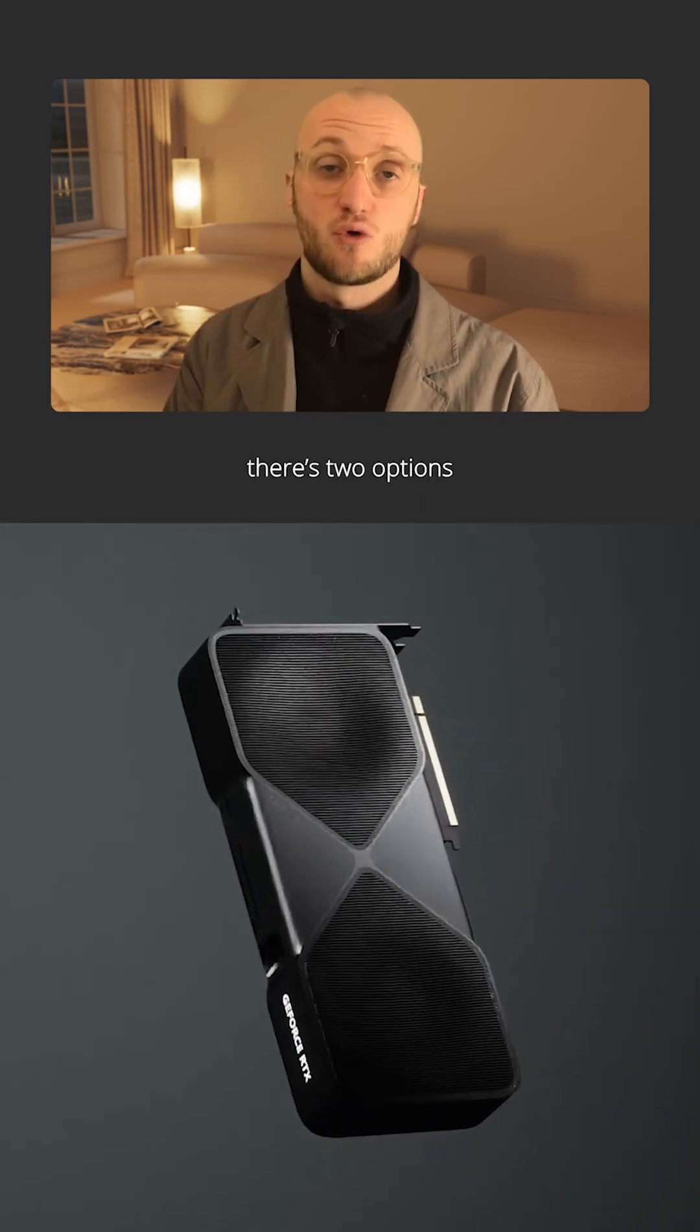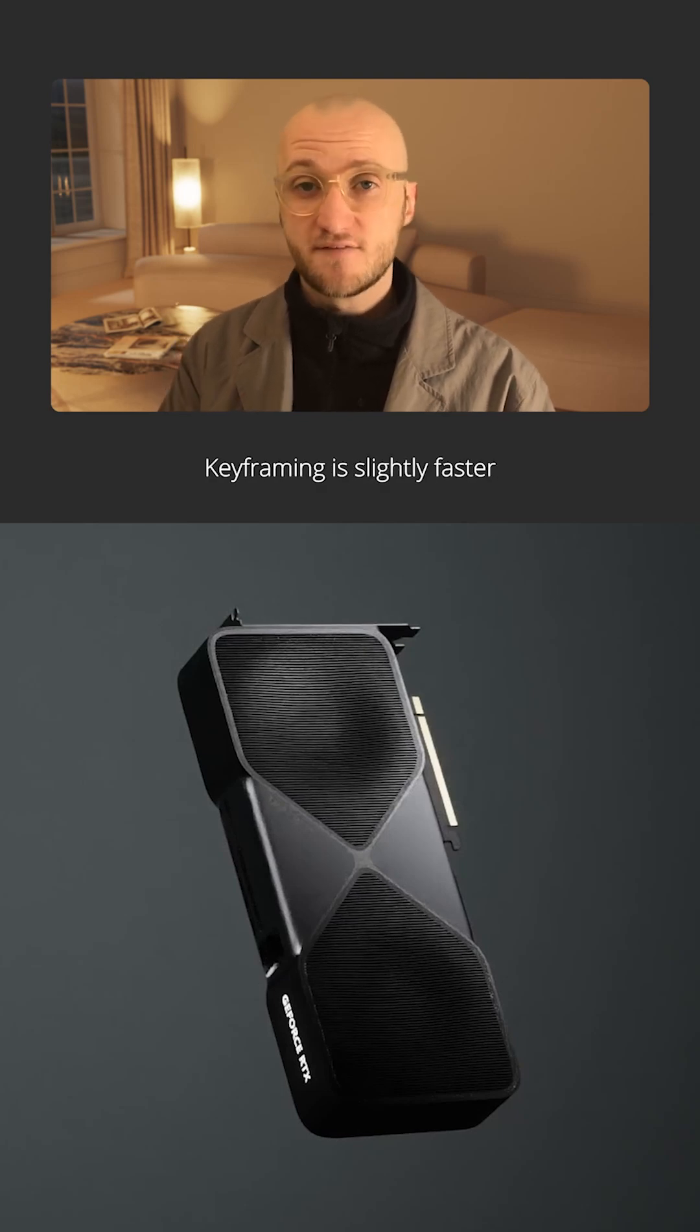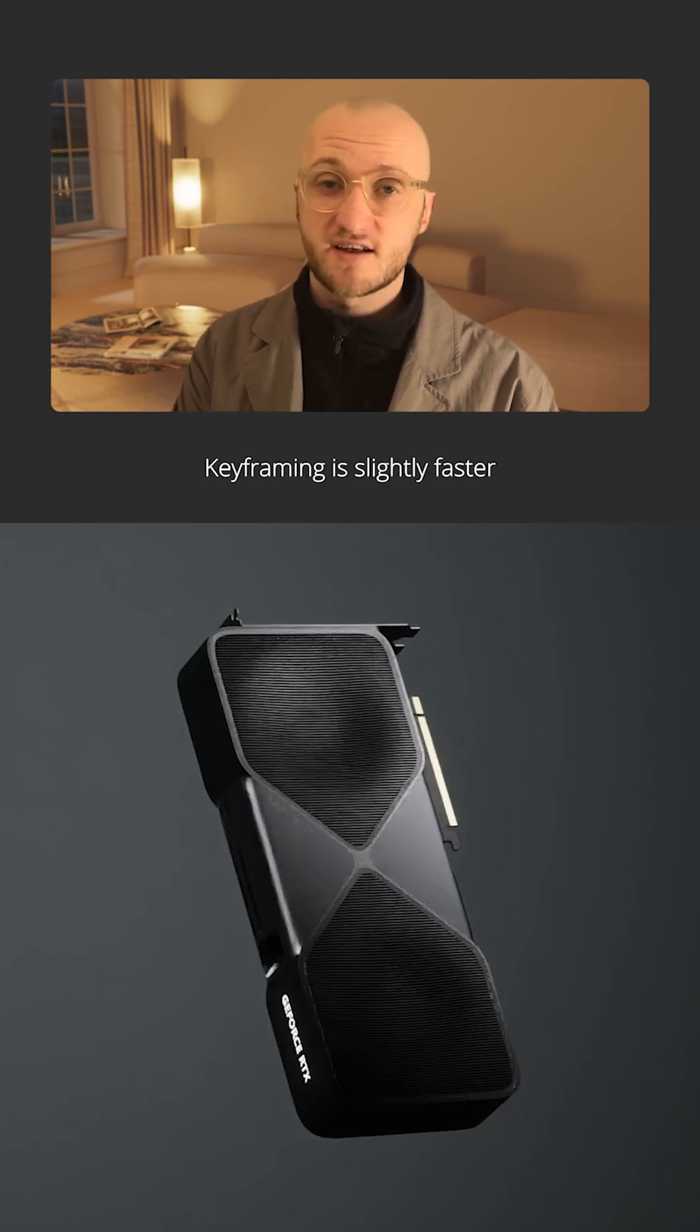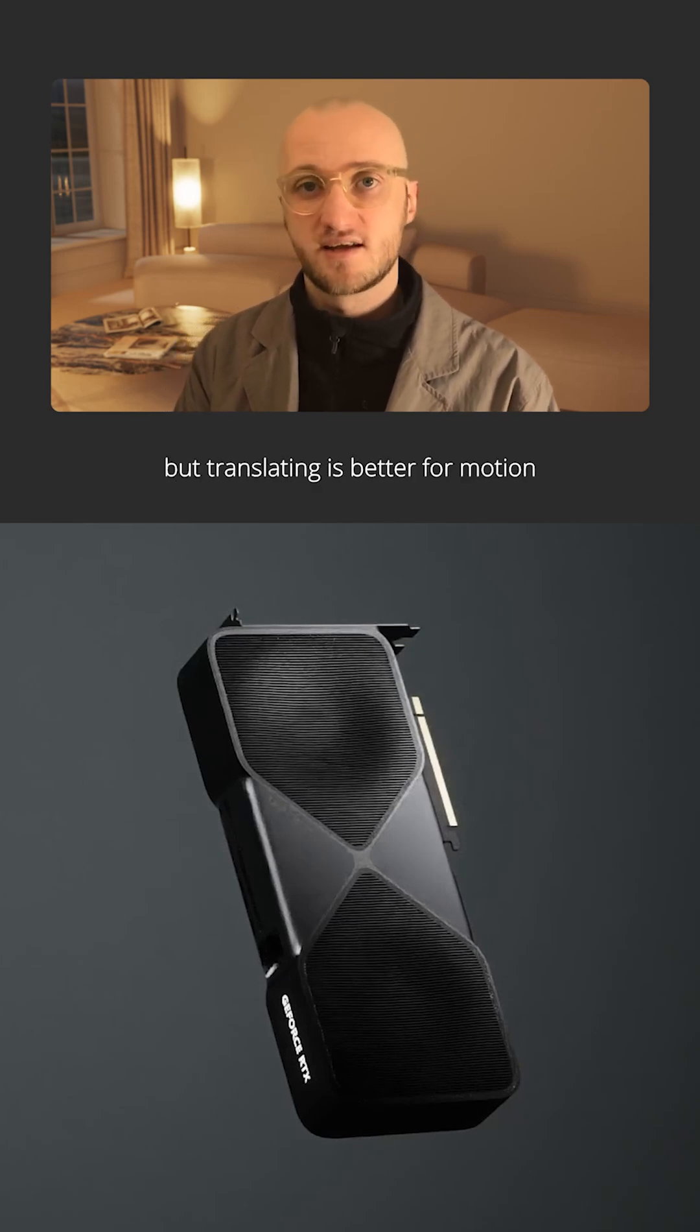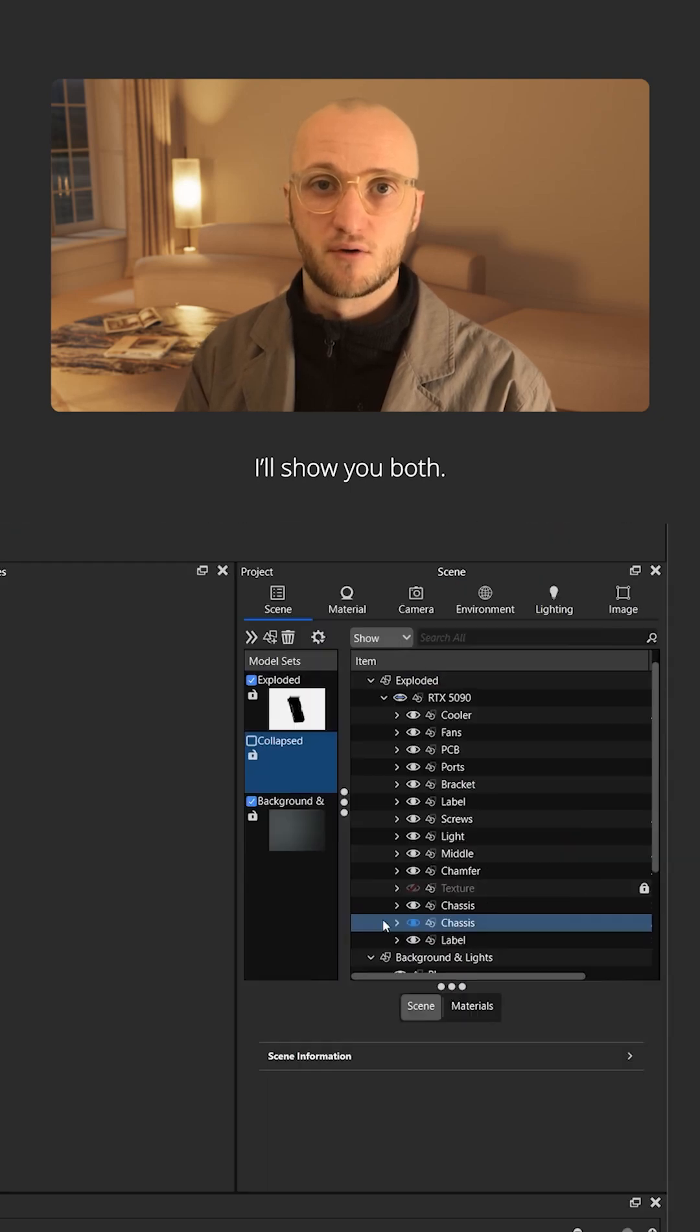Here there's two options, keyframing or translating. Keyframing is slightly faster but translating is better for motion. I'll show you both.